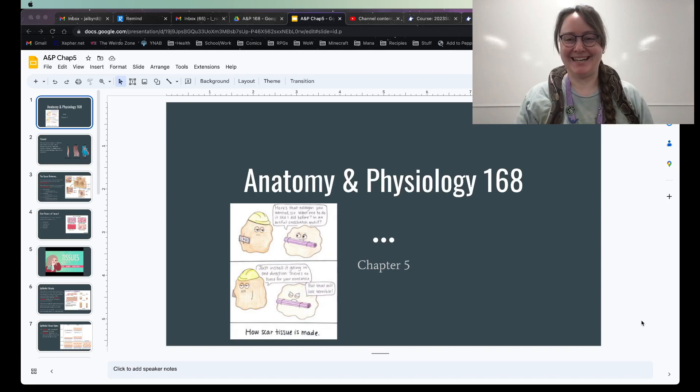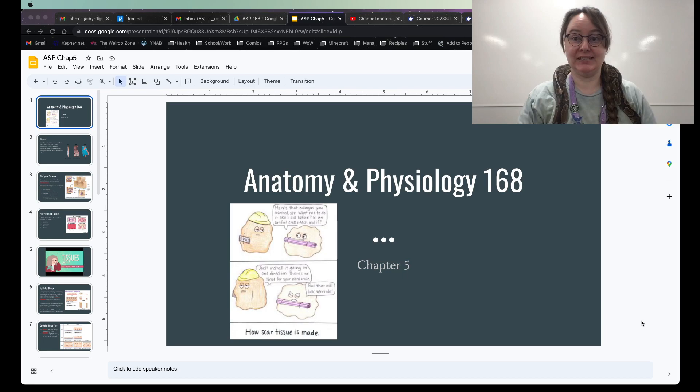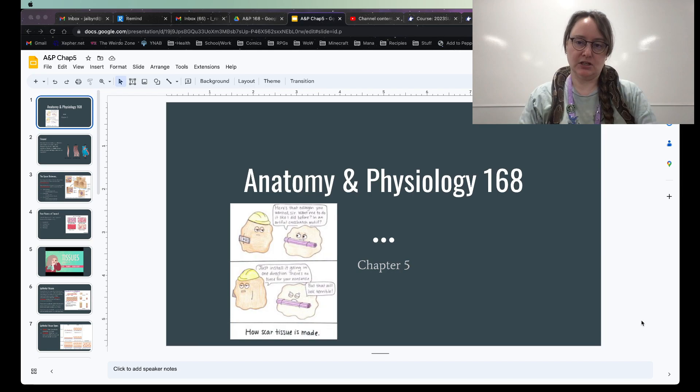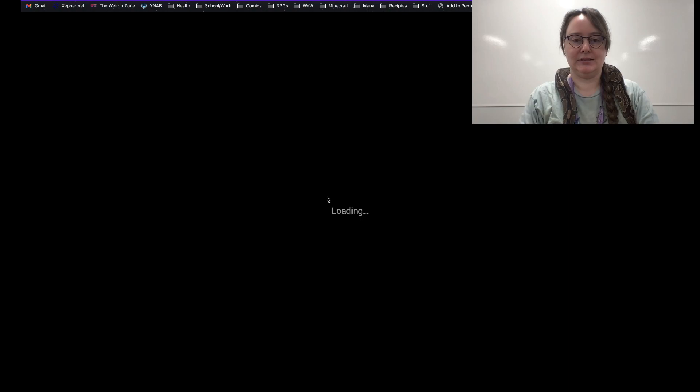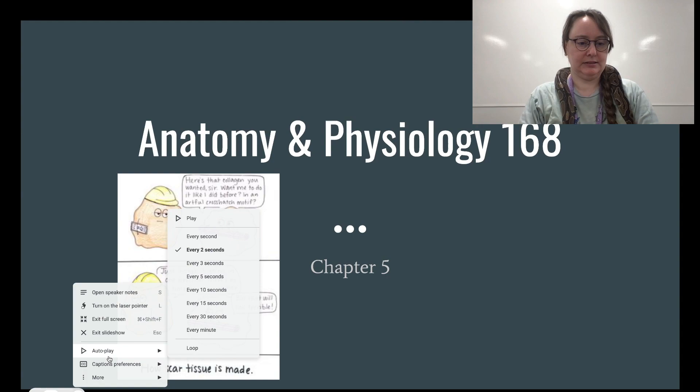Hello everybody, welcome back, we've made it to week three. Today we're going to talk about the different types of tissues, and then in chapter six we're going to start talking about the integumentary system. Let's go ahead and get started.